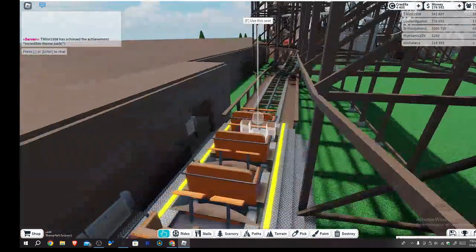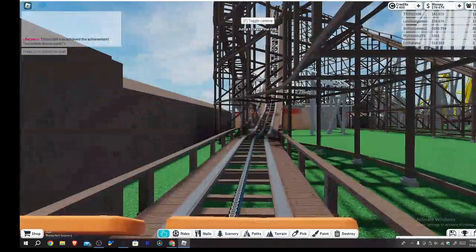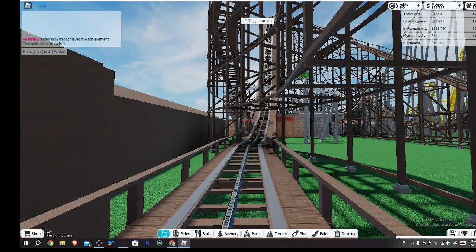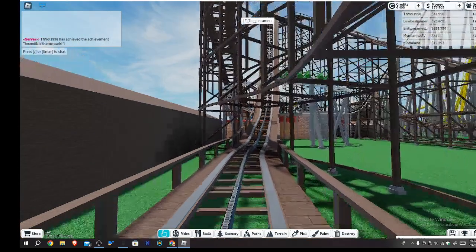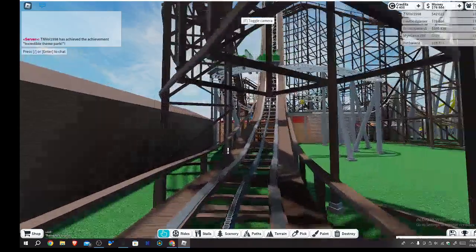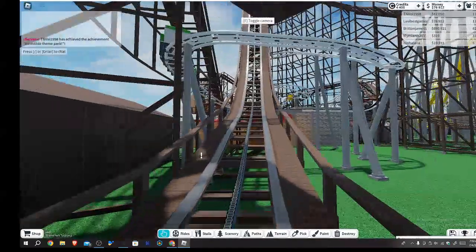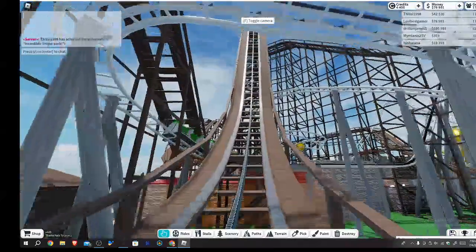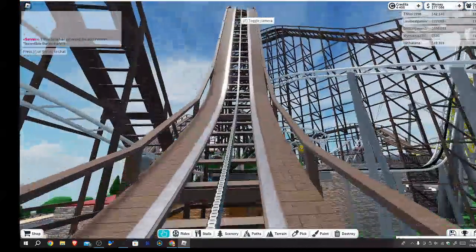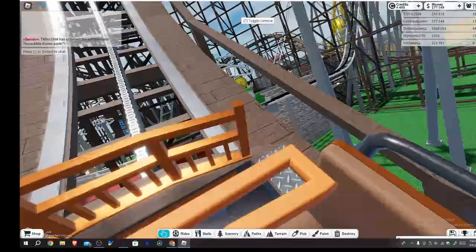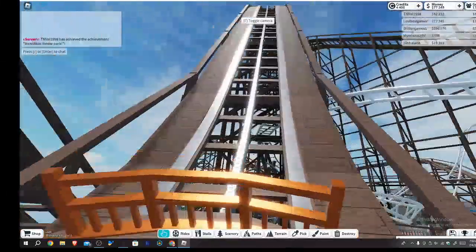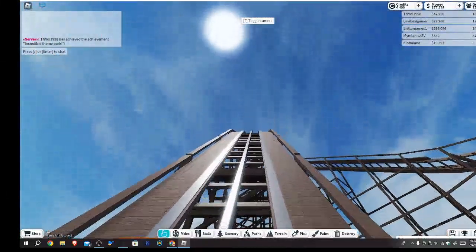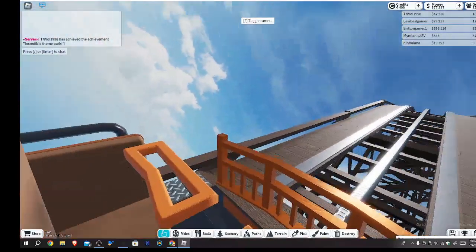Alright here we go. And this is the coaster that kept banging into other coasters with the supports. I'll probably fix that later, don't worry.